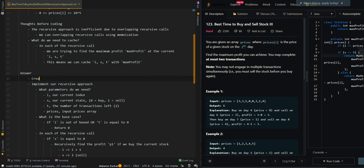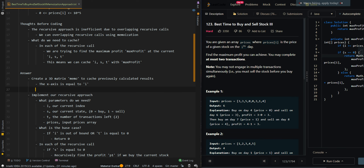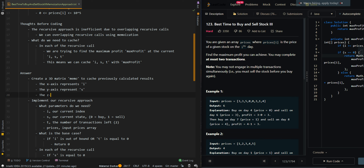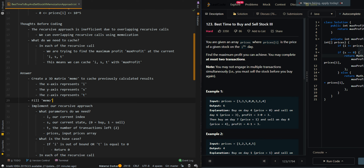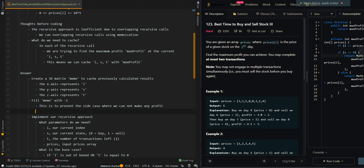Now let's go over the pseudocode. We're going to create a 3D matrix, MIMO, to cache previously calculated results. The x-axis represents i, the y-axis represents s, and the z-axis represents t. We want to fill MIMO with negative 1, because the 3D matrix has default values of zero. We also need to handle the edge case where we cannot make any profit from the input array.